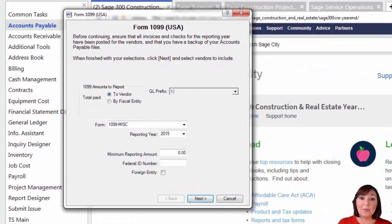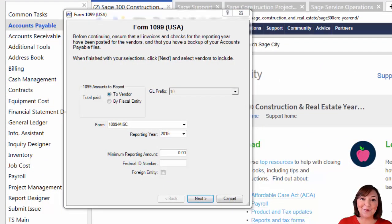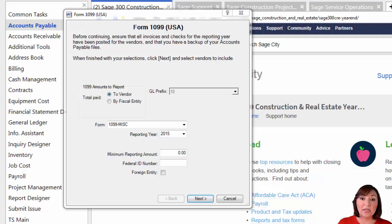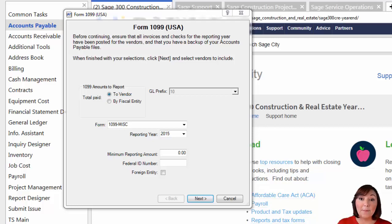The following box will appear. Based on your data folder setup, you may have two options to select. You can run your report by vendor or by fiscal entity. If you have more than one legal entity within your data folder, it is best to run your 1099s by fiscal entity. If you only have one legal entity but multiple departments, it is best to run your 1099s by vendor.